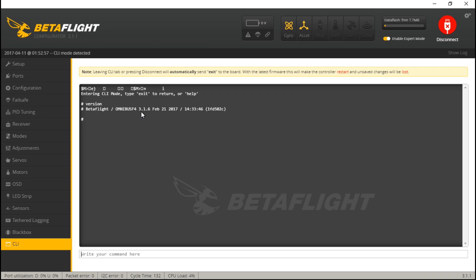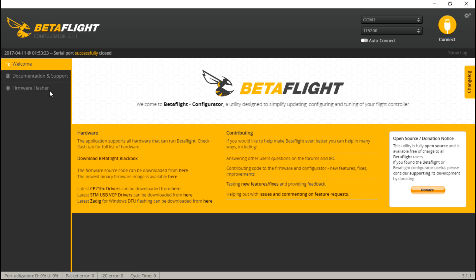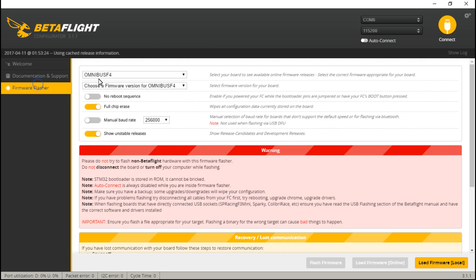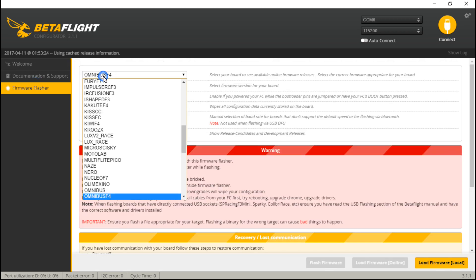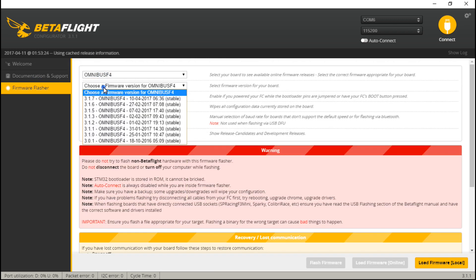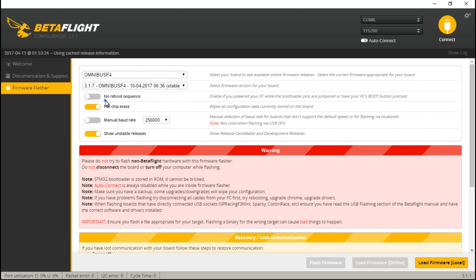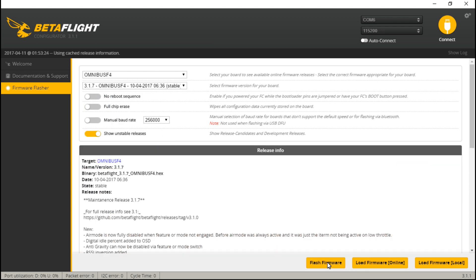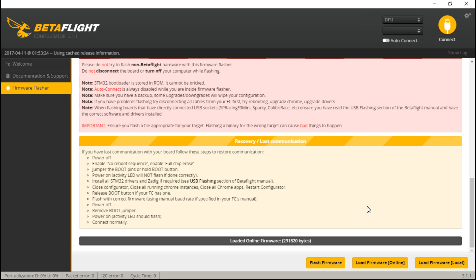And right now we see 3.1.6, but the newest is actually 3.1.7, so I do need to update the firmware. And that's pretty much it guys. Hope this helped you out, thanks for watching, I'll see you again soon.